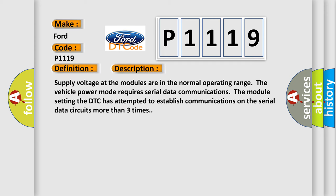Supply voltage at the modules is in the normal operating range. The vehicle power mode requires serial data communications. The module setting the DTC has attempted to establish communications on the serial data circuits more than three times.